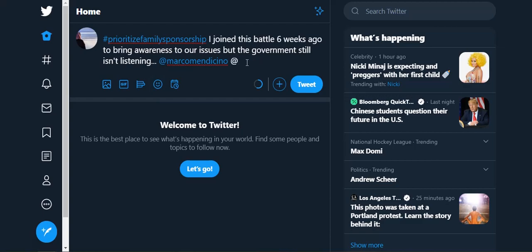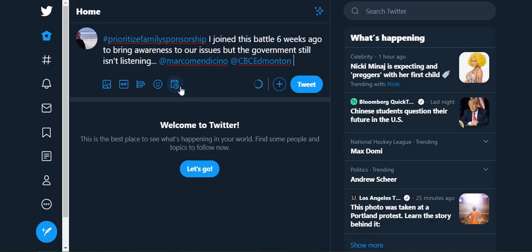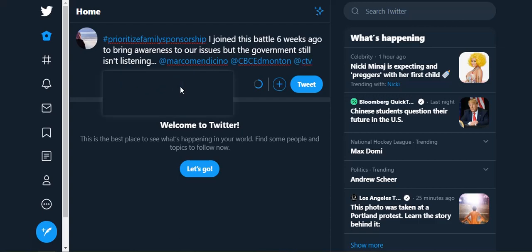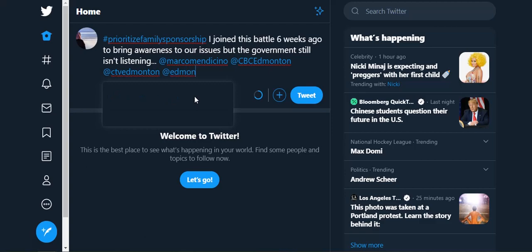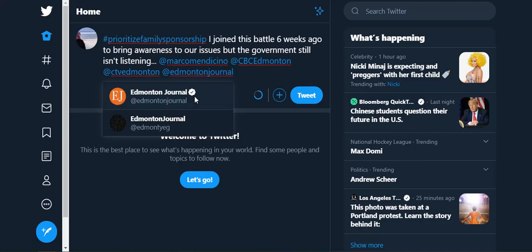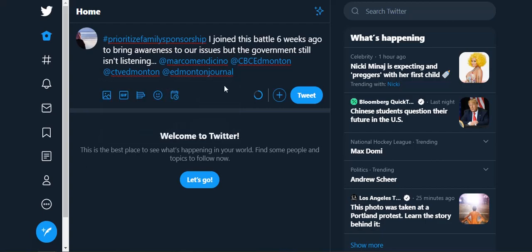Maybe I want the news involved too. I'm going to think — who's my local news? I've got CBC Edmonton, CTV Edmonton. Let's see if the Edmonton Journal is on here — it is. Notice that it shows more than one. I'm going to pick the first one because it's verified — it has a checkmark beside it. These are news people that you could tag. Marco is the main person we want to tag in here.